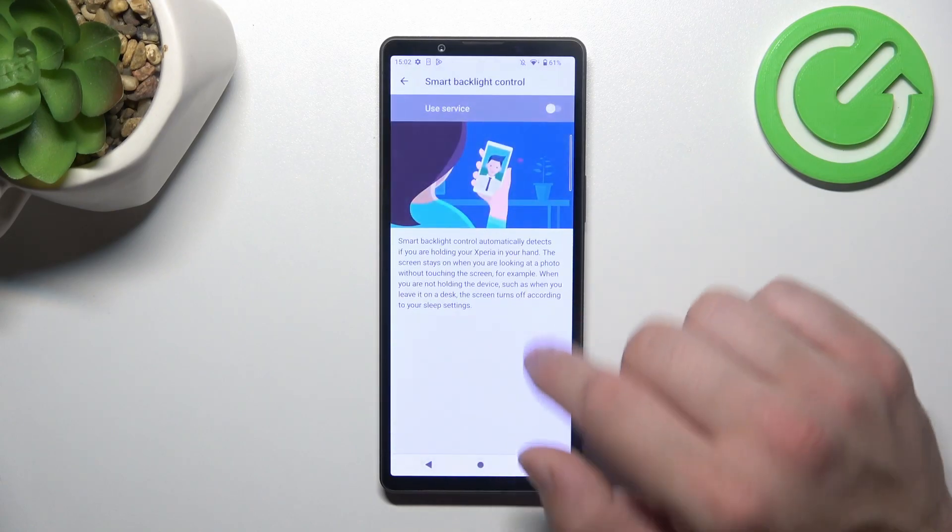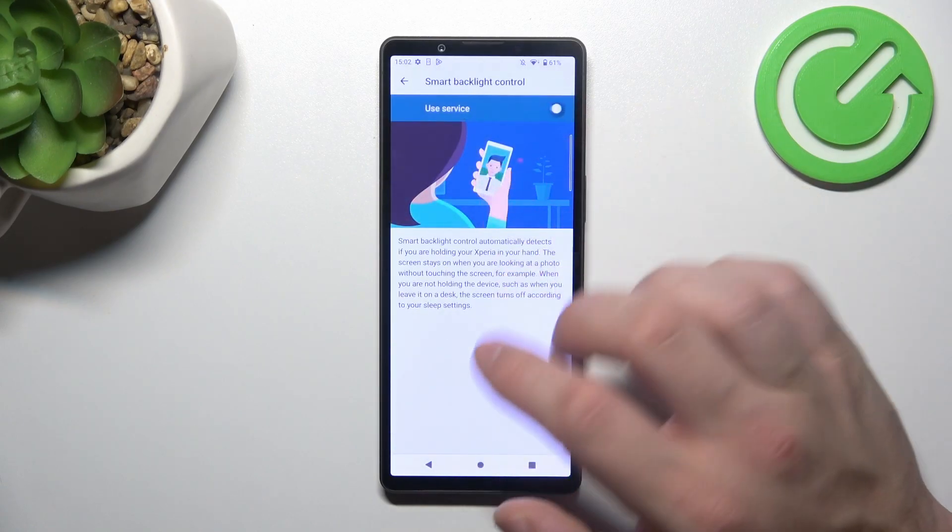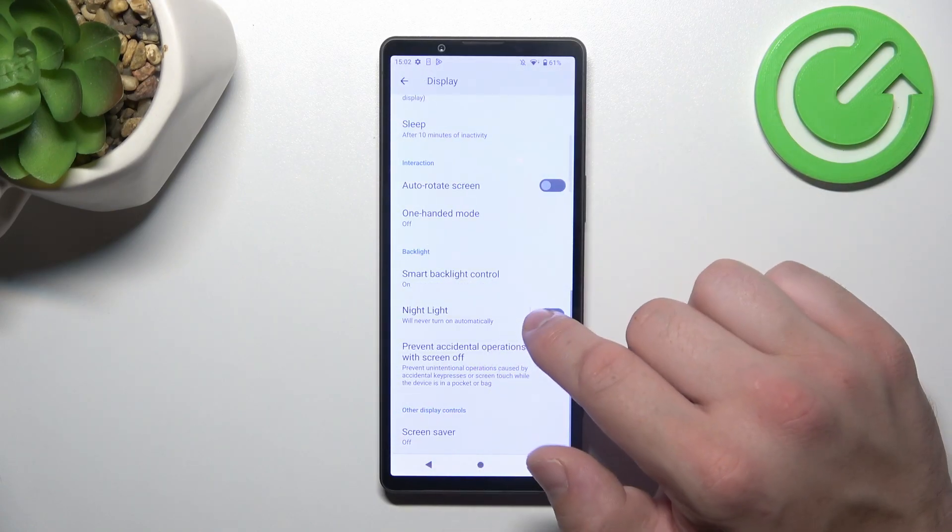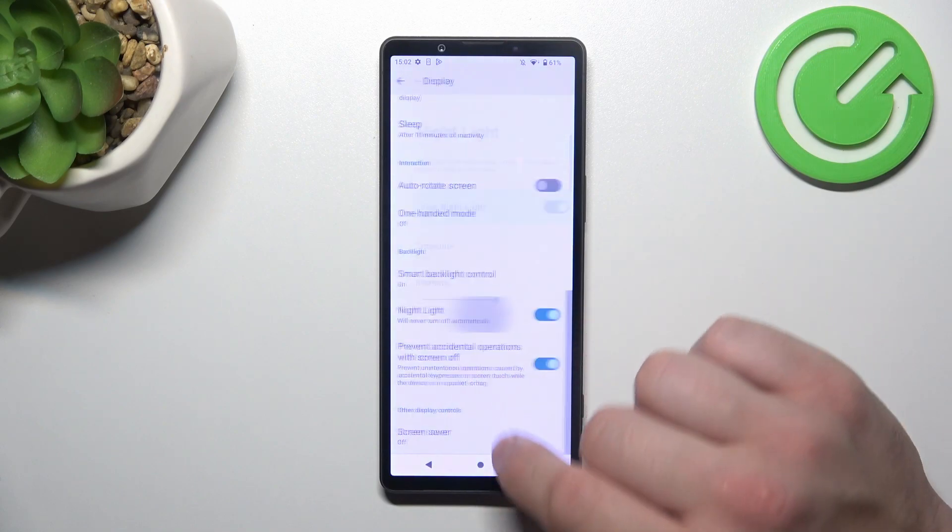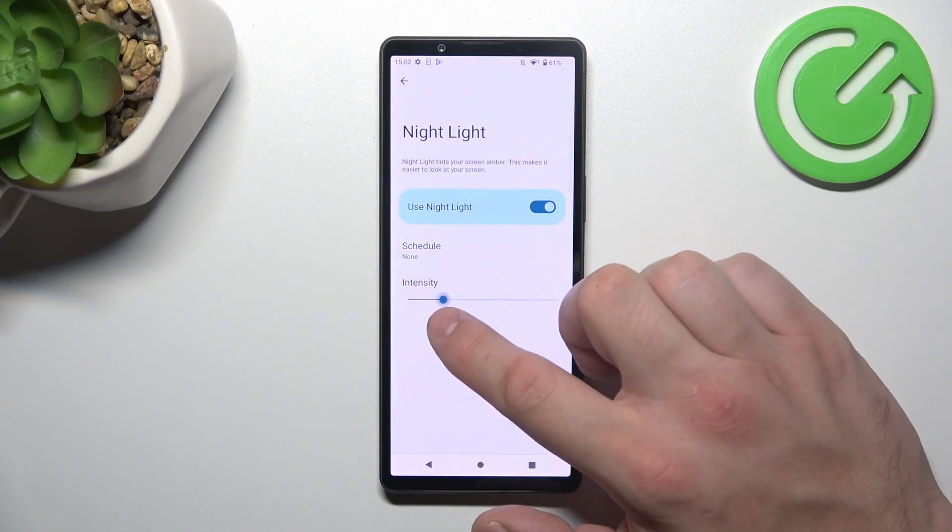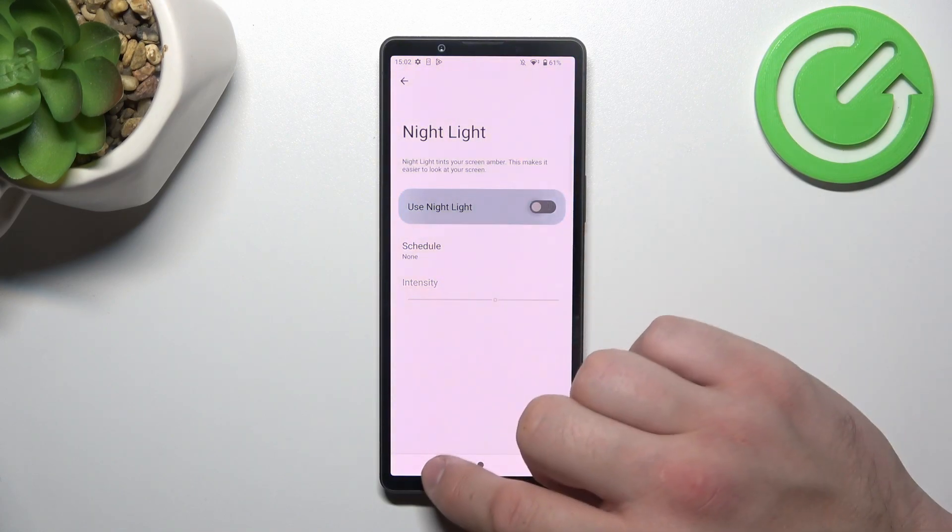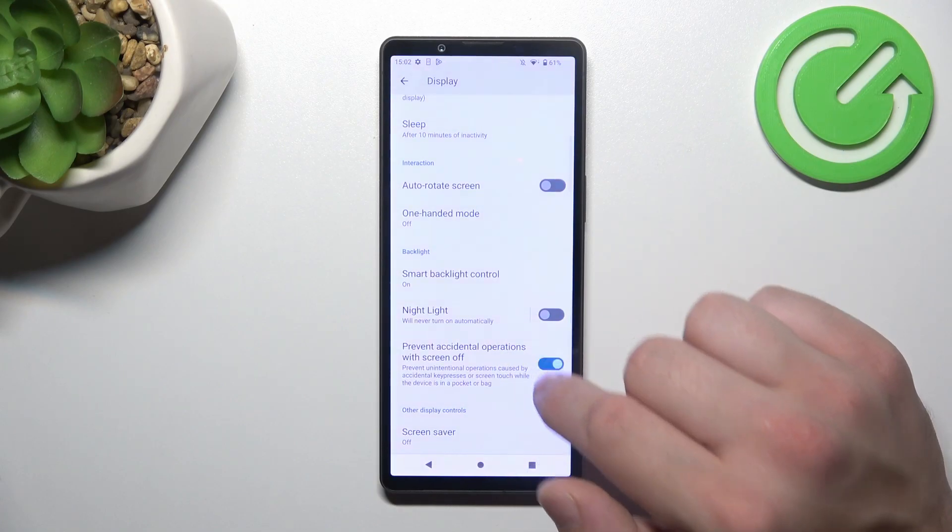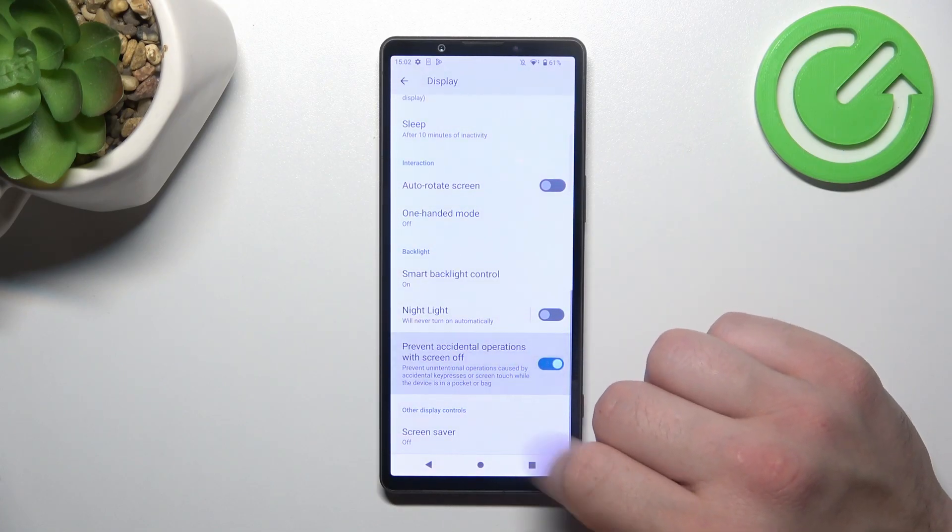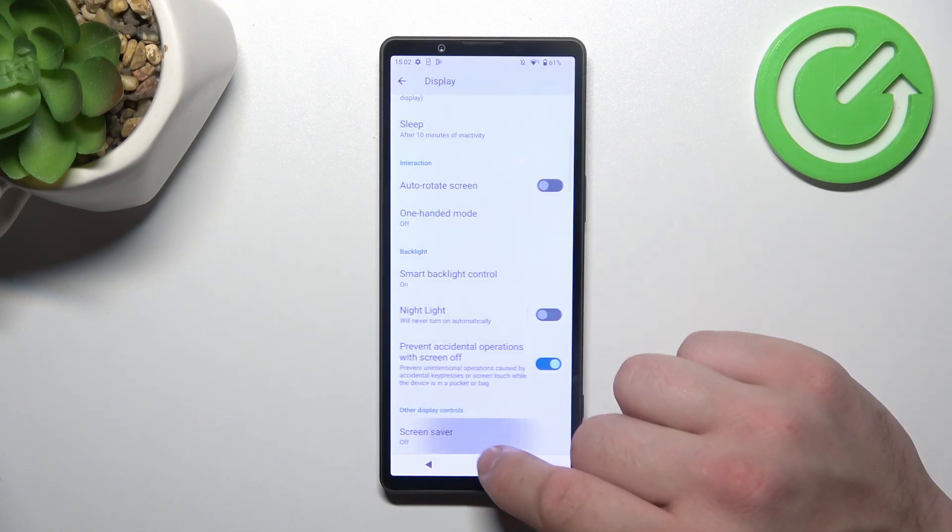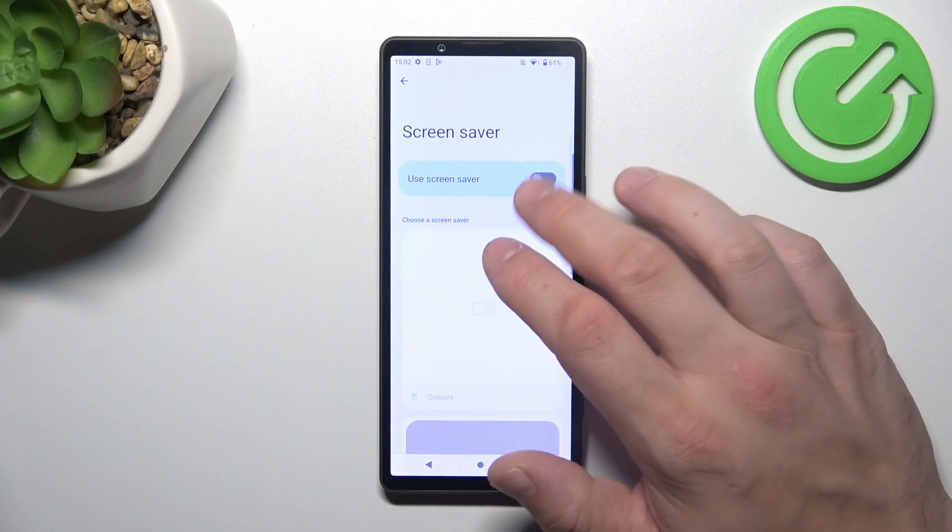Then we can enable smart backlight, nightlight that we can also schedule and adjust, enable prevent accidental operations with screen off, and set screen saver.